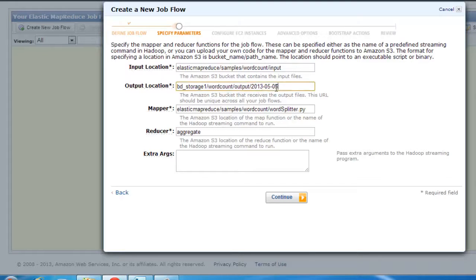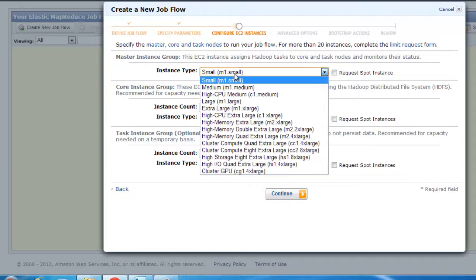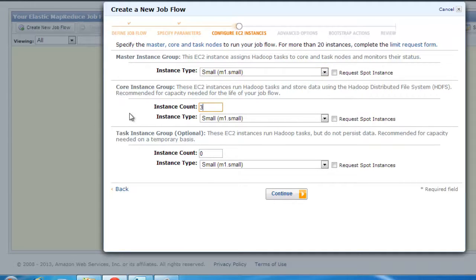Once this is done, it asks me what kind of instances do you need. Again, the same typical questions. I'm going to stick with a small instance so that I'm under the free tier.